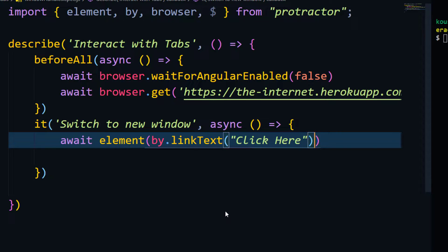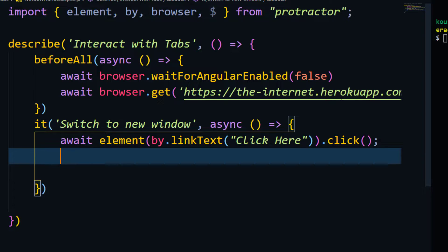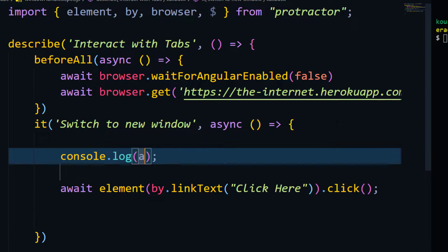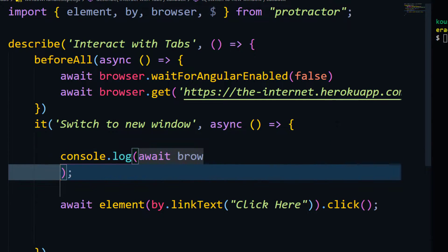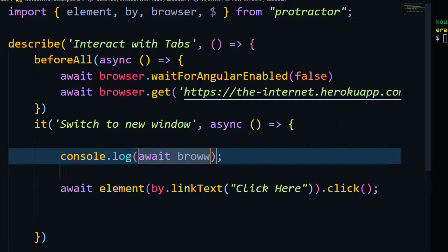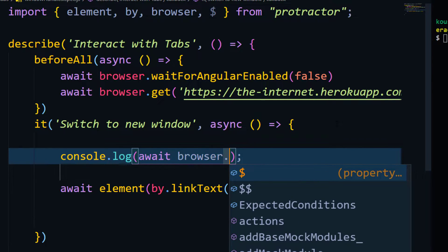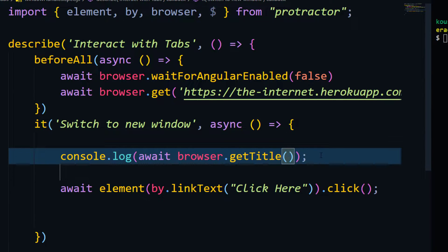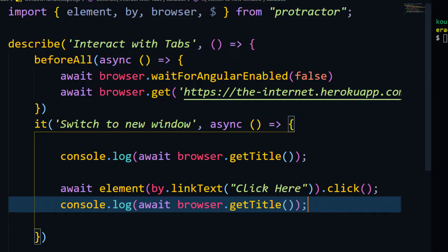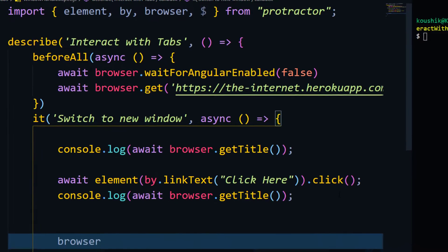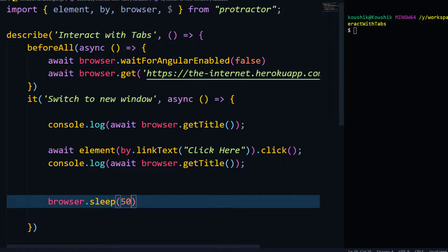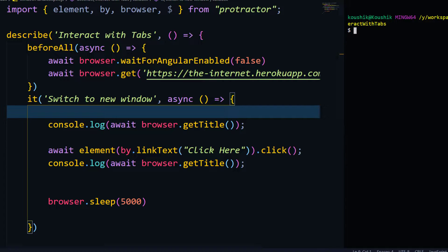Within that I pass the value, then we perform the click action. Before the click, I'll log `await browser.getTitle()`, and similarly after the click we print the title again. We know that once the `it` block completes the browser closes immediately, so let's add a five-second wait to make sure the window has been opened.